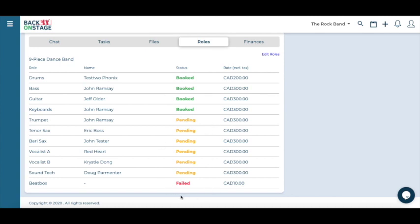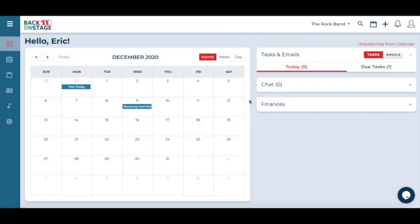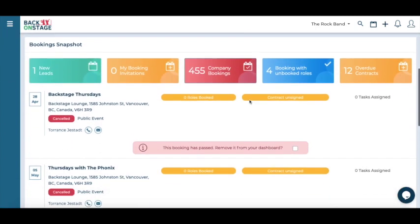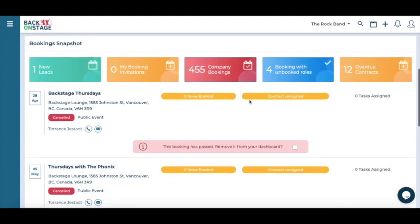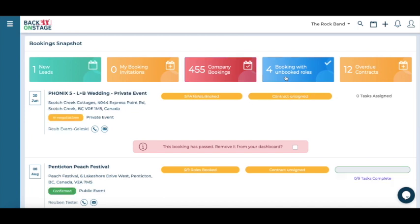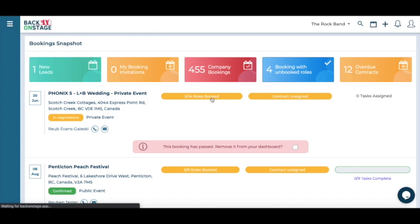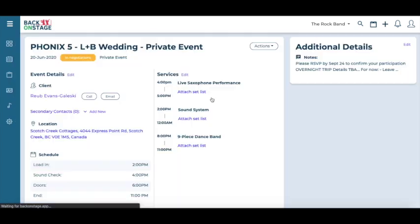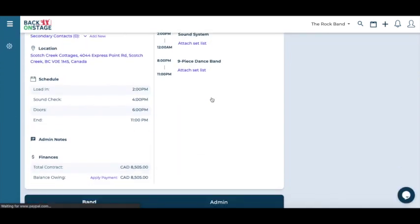You can easily find out the auto book status of gigs from the dashboard. Simply log into back on stage and scroll down to the booking snapshot. You'll see all your gigs listed below the filter buttons. Press the button that says booking with unbooked roles and you can find out which gigs have roles that are unfulfilled. You can then go into the individual booking view from here and tend to the booking situation.